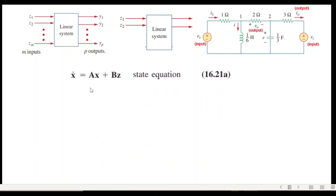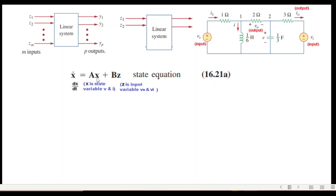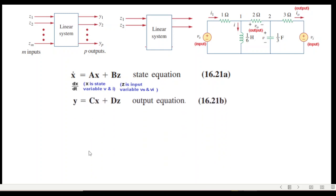The state equation is written as x-dot (dx/dt) equals constant A multiplied by state variable x, plus constant B multiplied by input variable z, where z represents the inputs vs and vi, and x represents the state variables v and i — the voltage across the capacitor and current through the inductor. There is also an output equation involving constants C and D, with the same x and z variables.